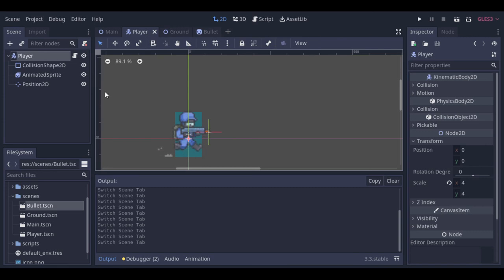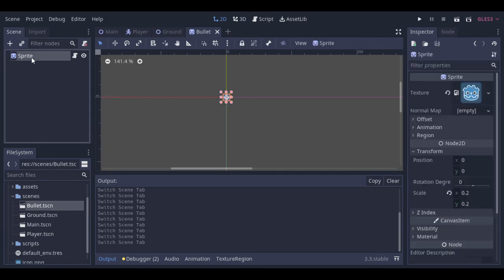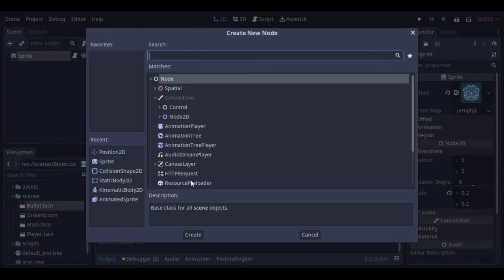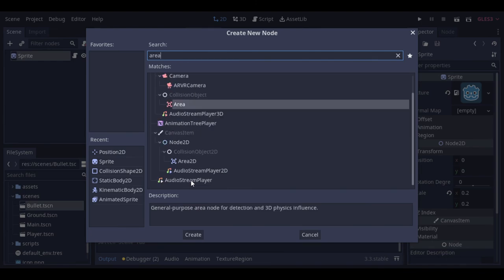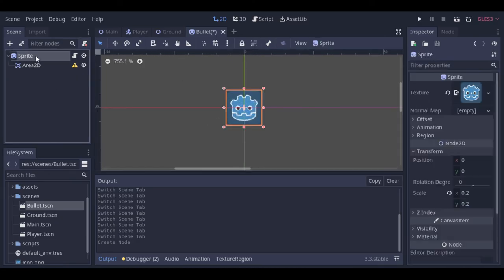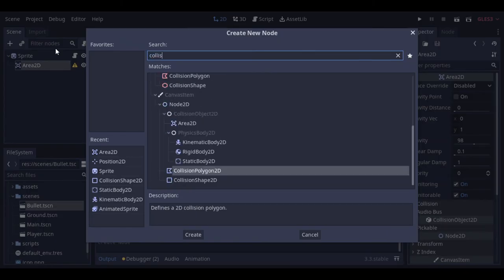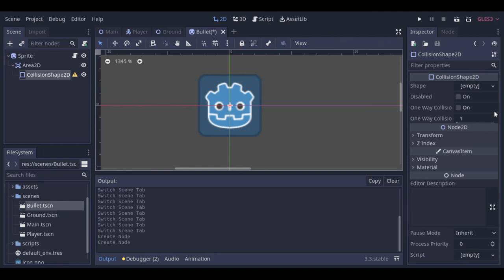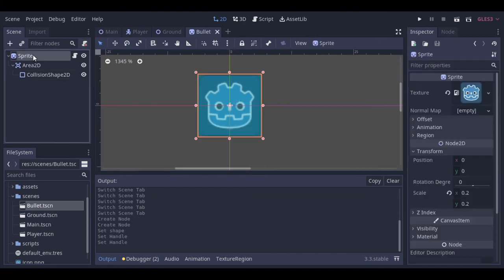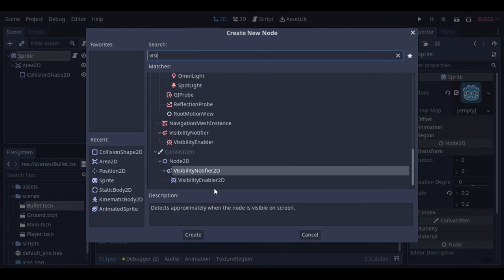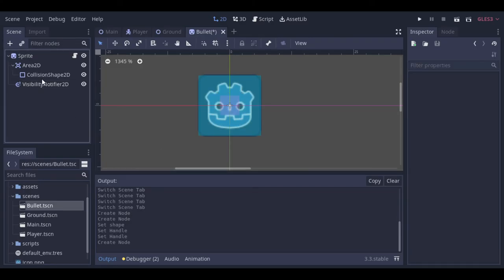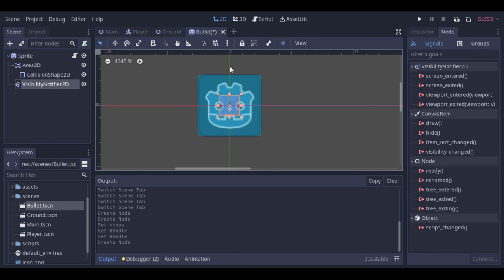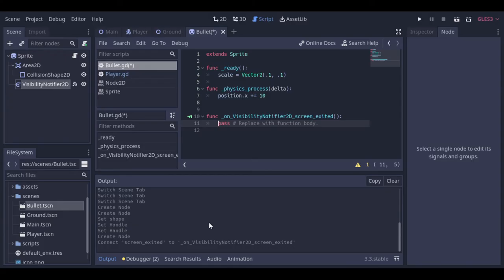Okay, now the visual part of our bullet is working. But like a real bullet, we need to make it be able to destroy things. So we can use an area 2D and a collision shape inside of it. Another point that we need to take care of is that at the moment we are just creating bullets and never destroying them. Because of that, the bullets still exist even if they are outside the screen. But we can easily fix that using a visibility notifier. So now we can link this signal to our script and make the bullet destroy itself if it leaves the screen.